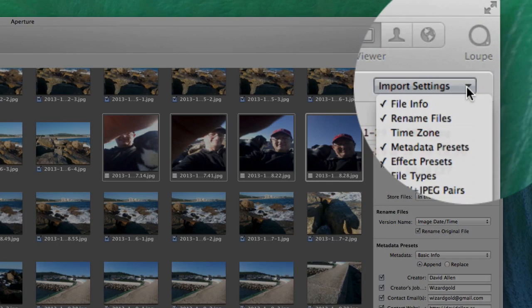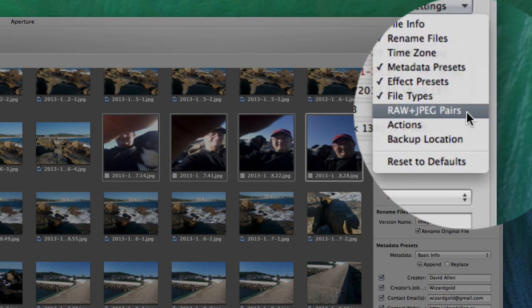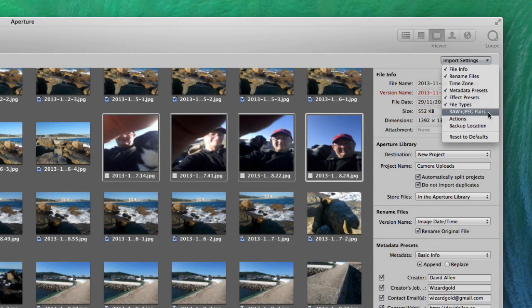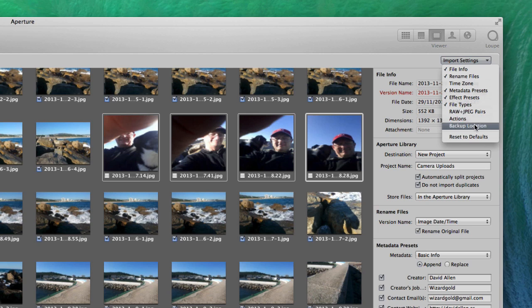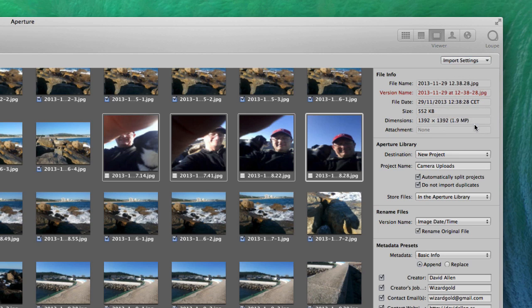Let's go back to import settings again. I can tell it to bring in RAW and JPEG pairs. I don't tend to take pictures in RAW and JPEG pairs — I tend to do one or the other on my camera, either RAW or JPEG. If I'm using both, it just takes up space on the camera.